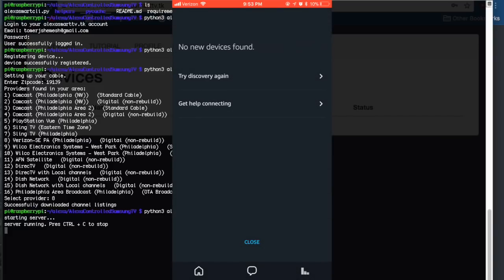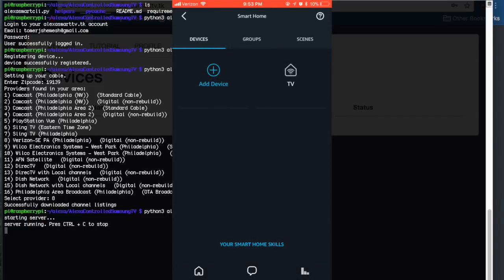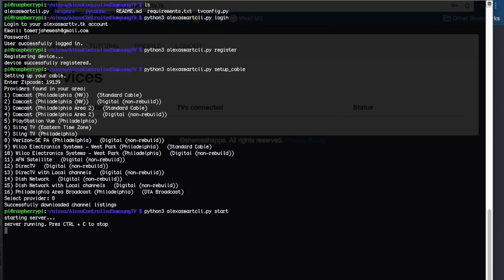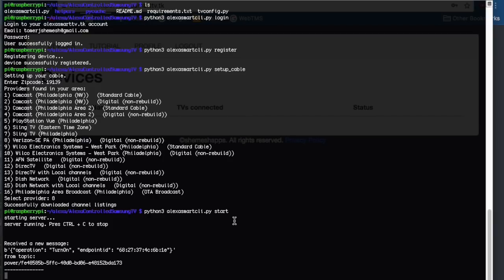For me it says no new devices found because I already added this TV as you can see here. But for you it should find this TV. Now it should all be connected. Now it's running on your Raspberry Pi as you can see. You should be able to just say Alexa, turn on the TV. As you can see, the turn on command went through and my TV turned on. Although the volume is obviously you can't see it, now it should all be running. Everything should be connected and that should be it.